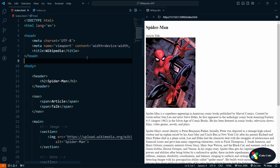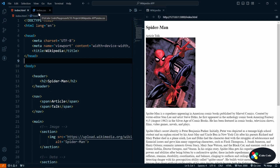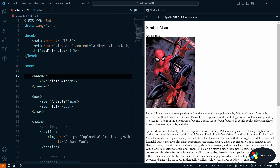In the last video you saw how we can create a simple HTML structure with the header, navigation, main, and also the footer. Now let's see how we can apply CSS on our web application. To do that we already have one index.css where we can apply the CSS.